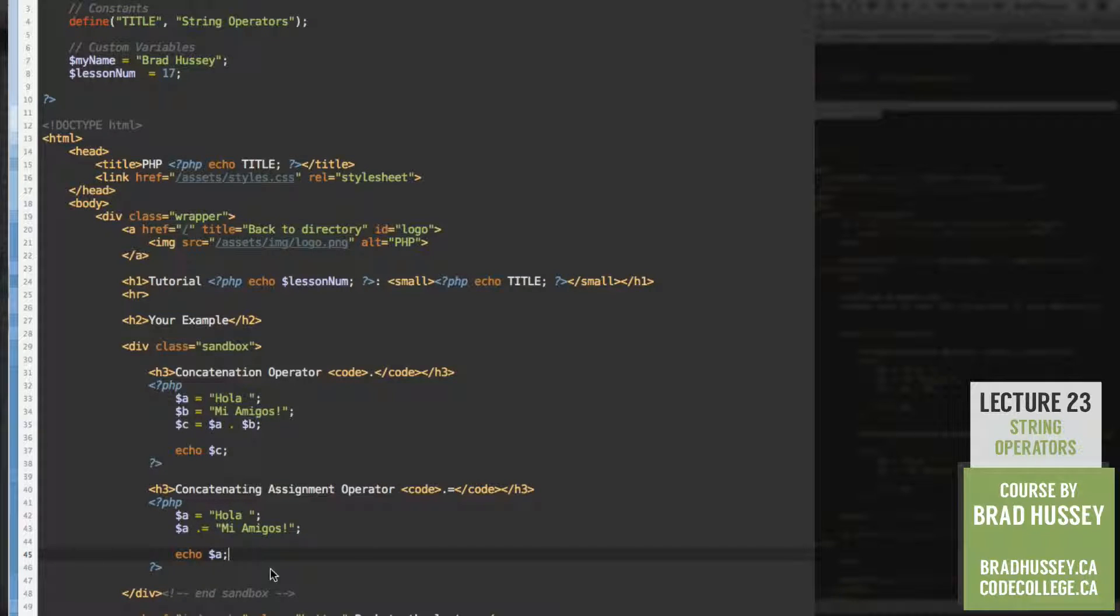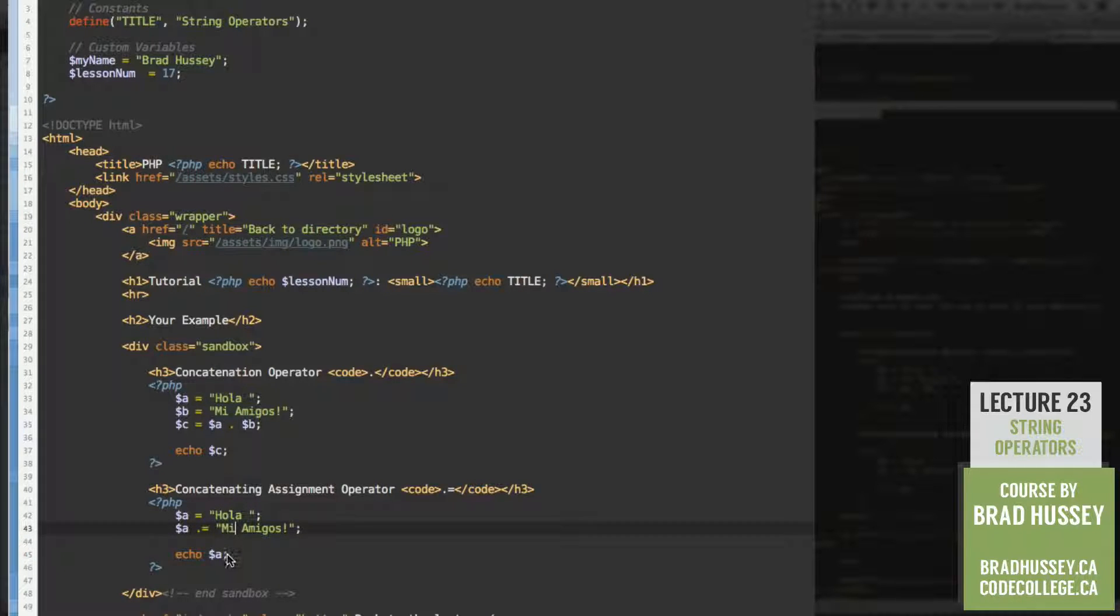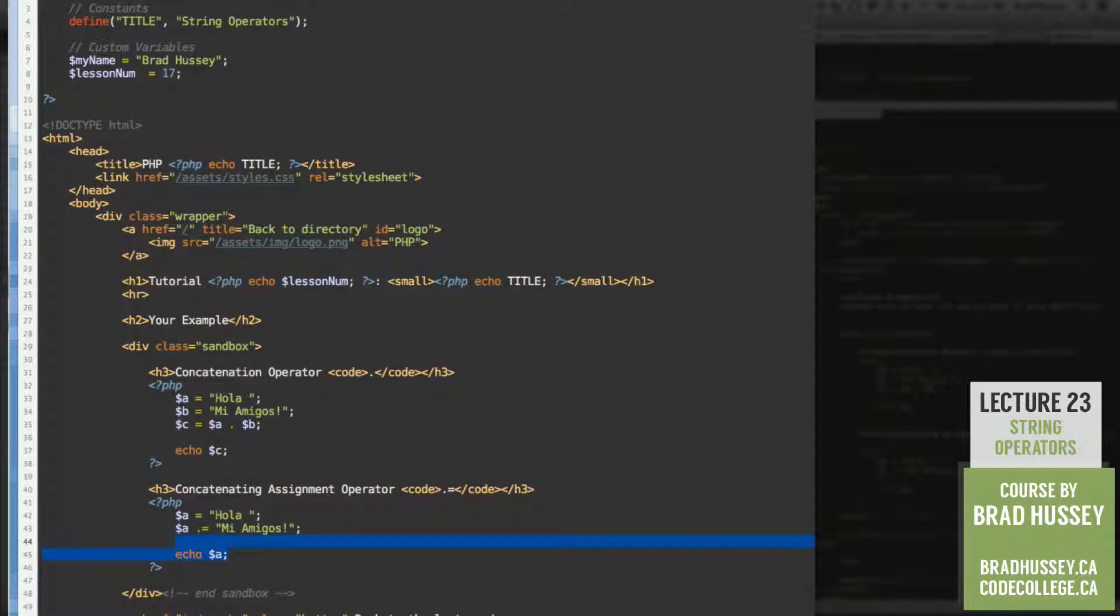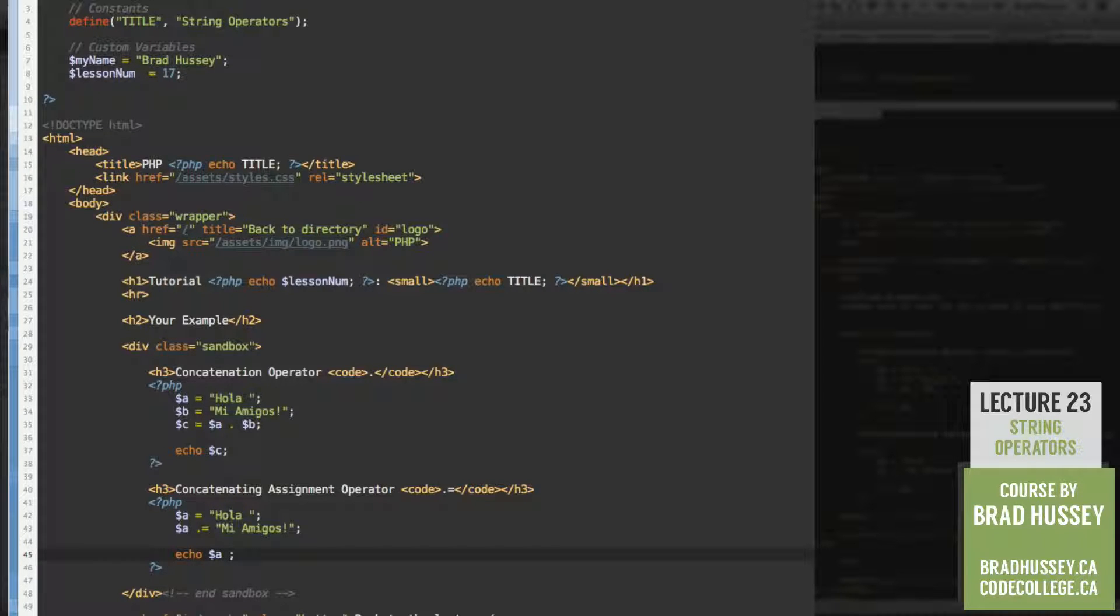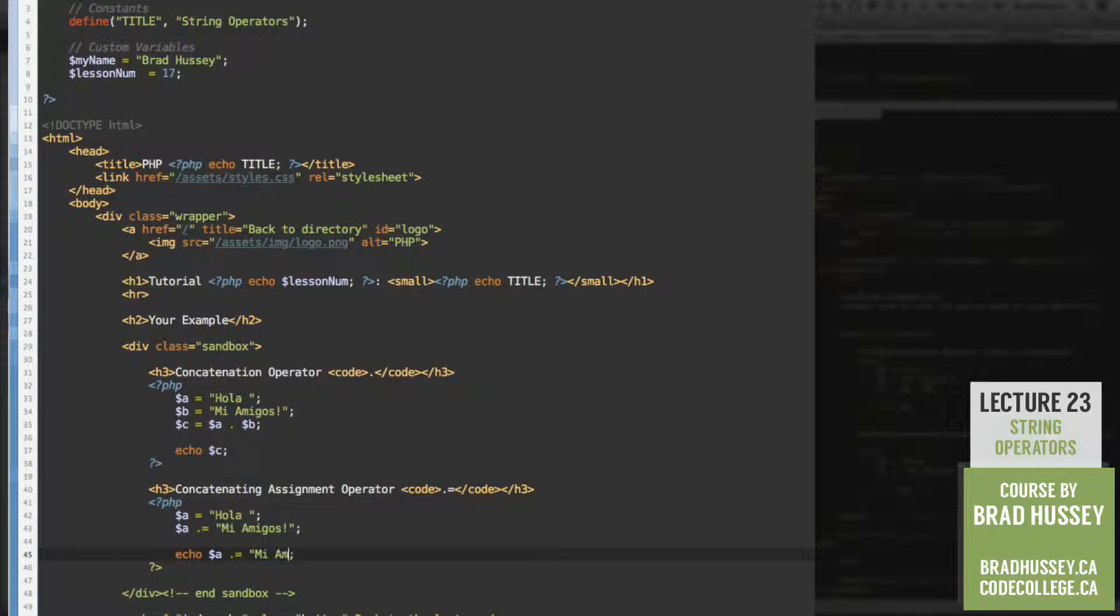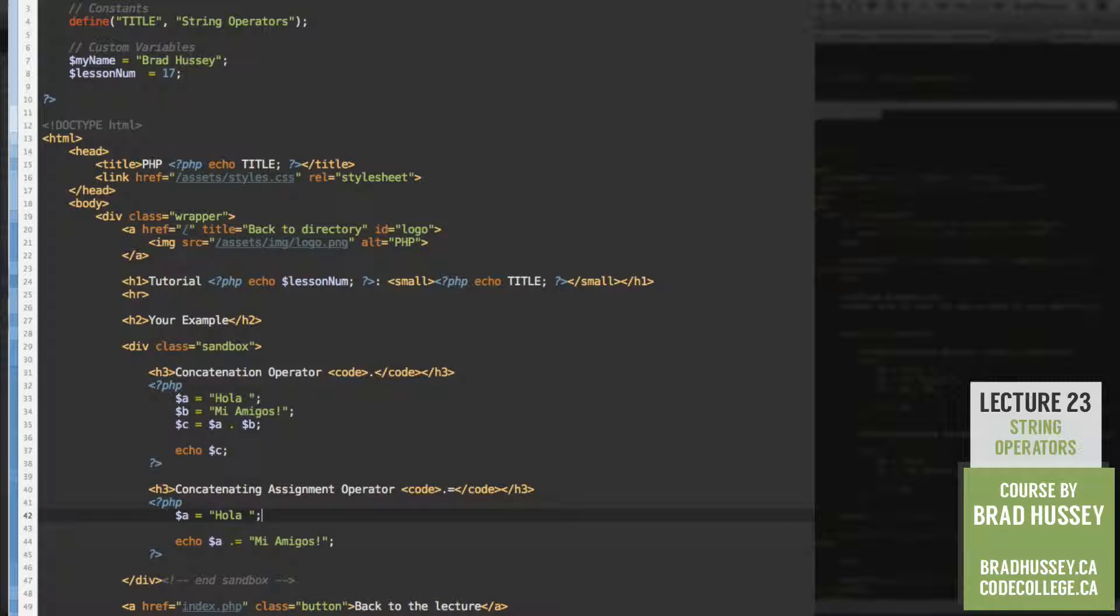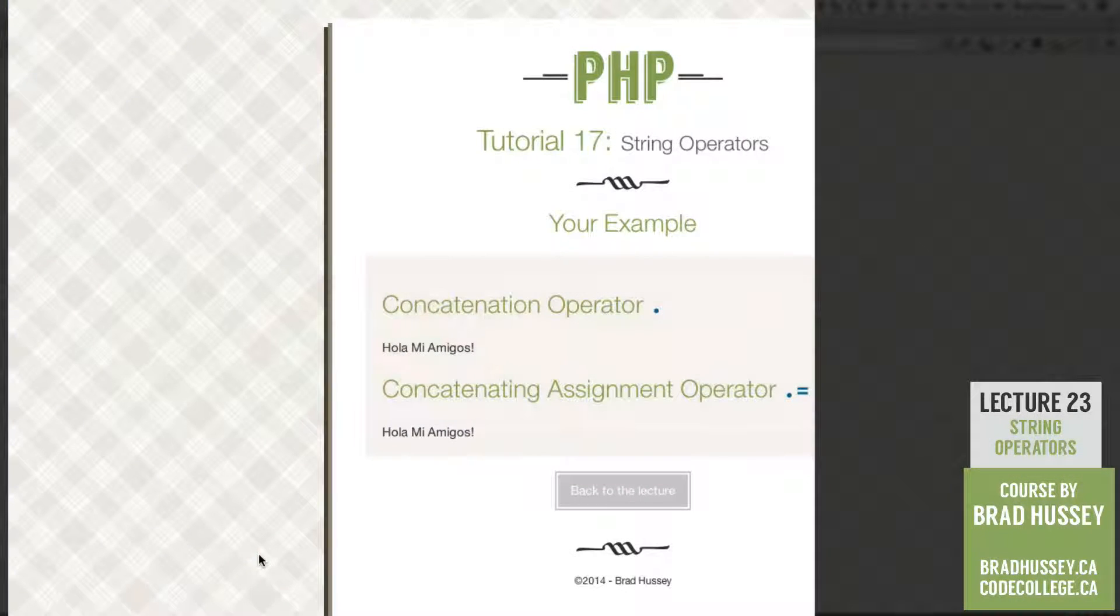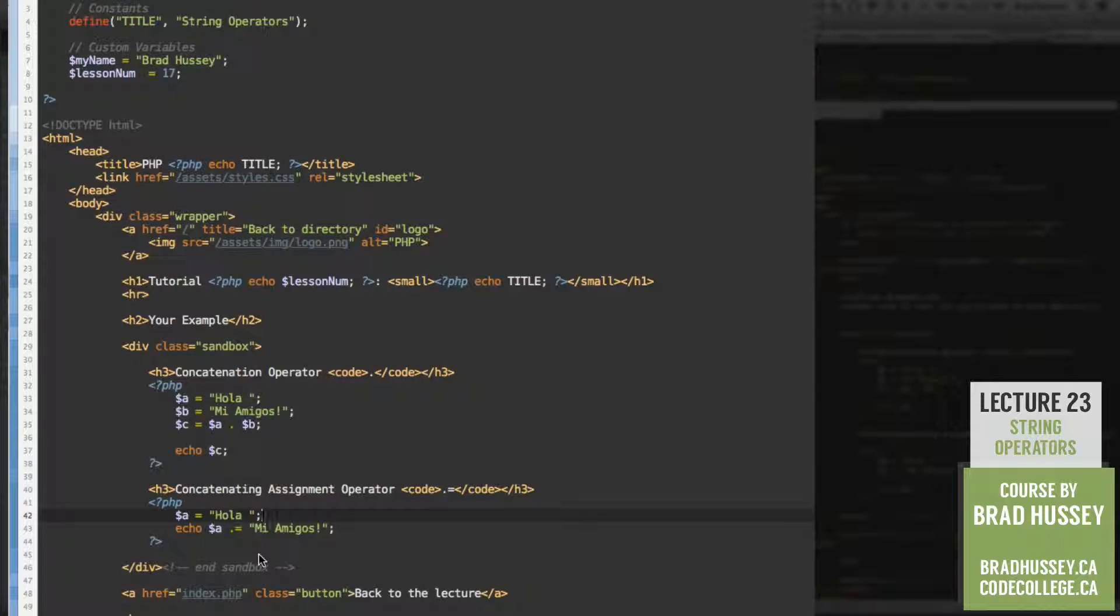Let's try something interesting here. Watch this. What if I didn't want to just set the variables and write three lines of code like this? What if I wanted to just minimize it a bit? So let's try it out. Watch this. Let's echo A concatenating assignment operator mi amigos. Get rid of the second one. So I just minimize the line there. Let's see what that does. Same thing. I just took out a line. Pretty cool.